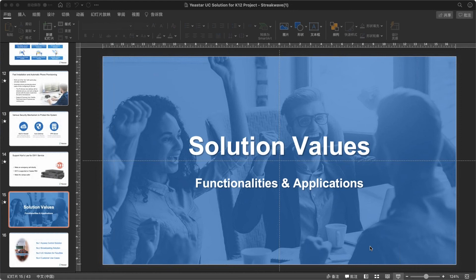I'd like to talk about our solutions based on four different aspects. Number one: the access control solution, using the P-Series system with terminal devices like door bells and intercoms. Number two: the broadcasting solution, which is quite popular for campus environments, especially elementary and high school — automatic and scheduled broadcast. Number three: unified communication solutions for faculties. Number four: a summary. Let's jump in with the first one — access control solution.